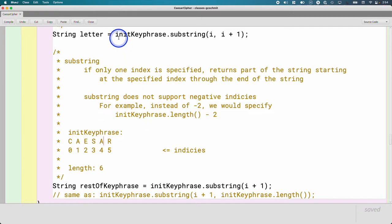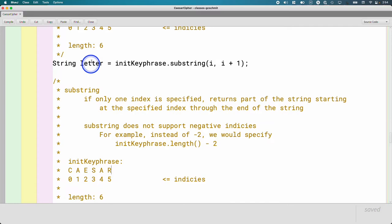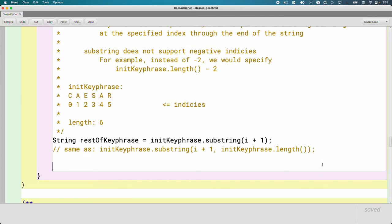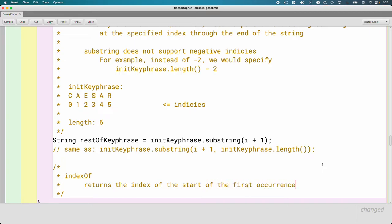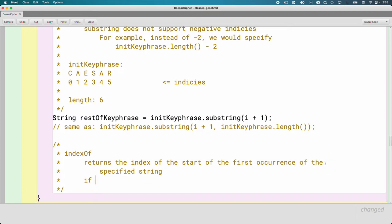Now we have progress: we've extracted a single letter and the rest of the keyphrase. Now we need to search — is this letter somewhere in the rest of the keyphrase? The String method we use for that is called indexOf(), which is also on your AP CSA quick reference. indexOf() returns the index of the start of the first occurrence of the specified string. If the specified string is not found, it returns negative one.